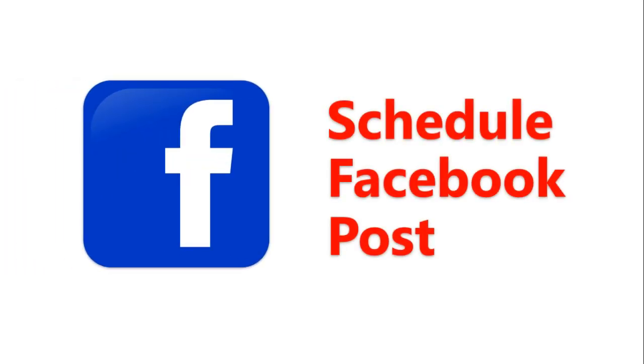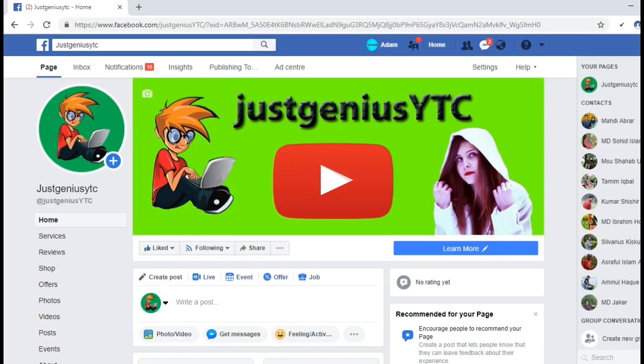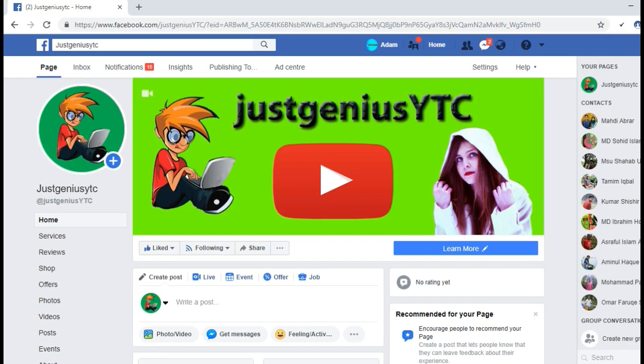Hello viewers, welcome to the video on how to schedule your post on Facebook. Let's get started. I am logged into my Facebook account and I'm on my Facebook fan page JustGeniusYC.